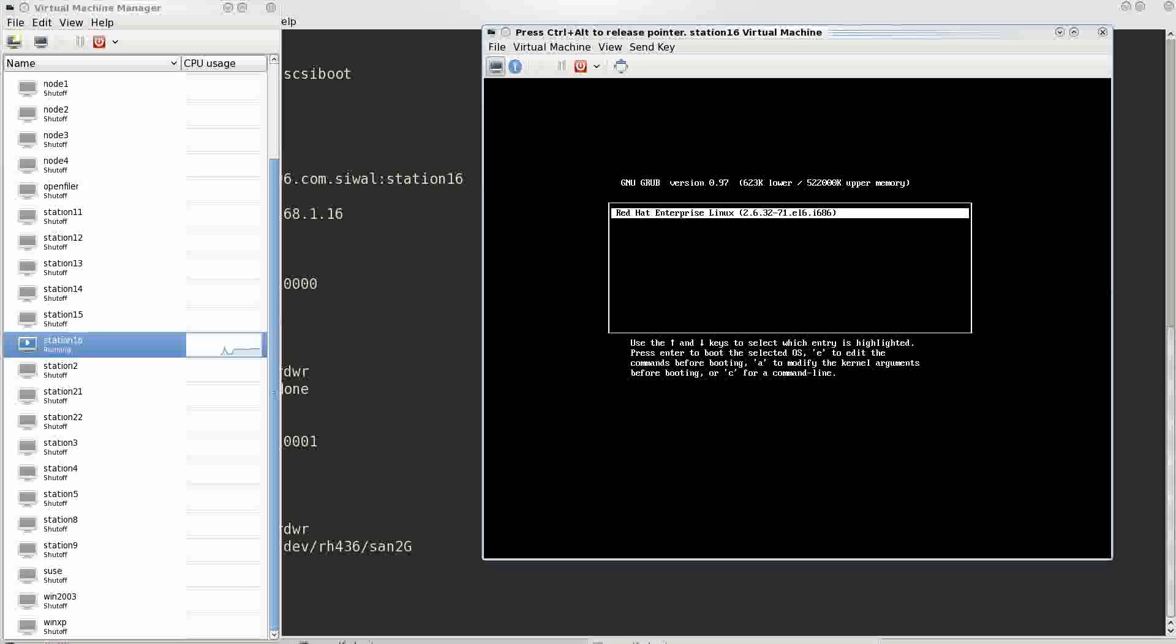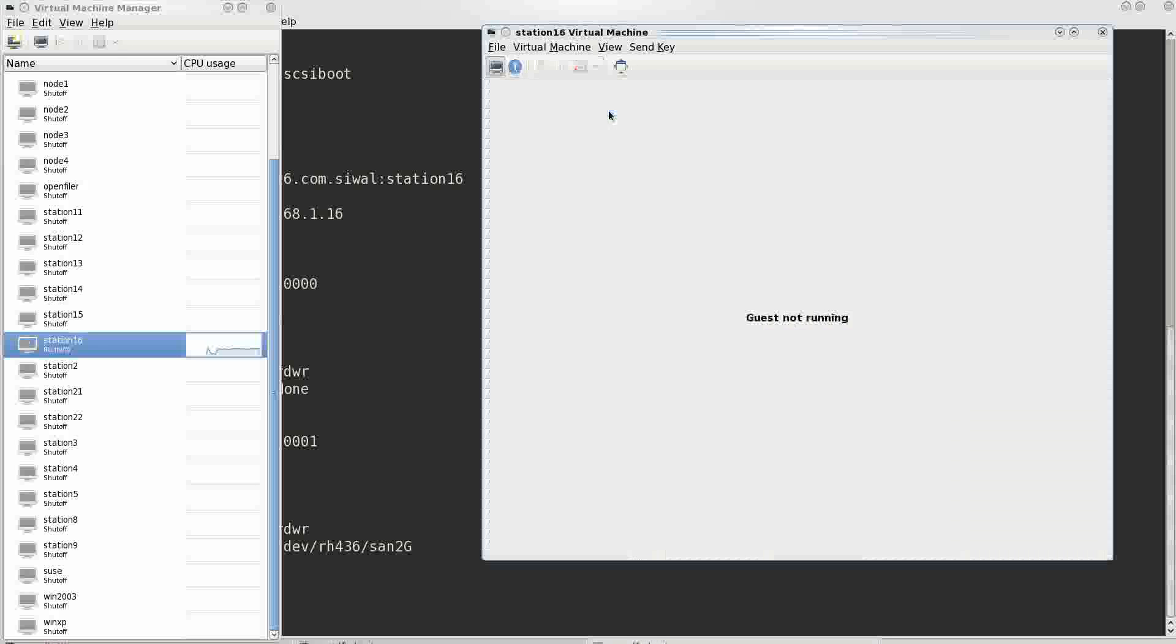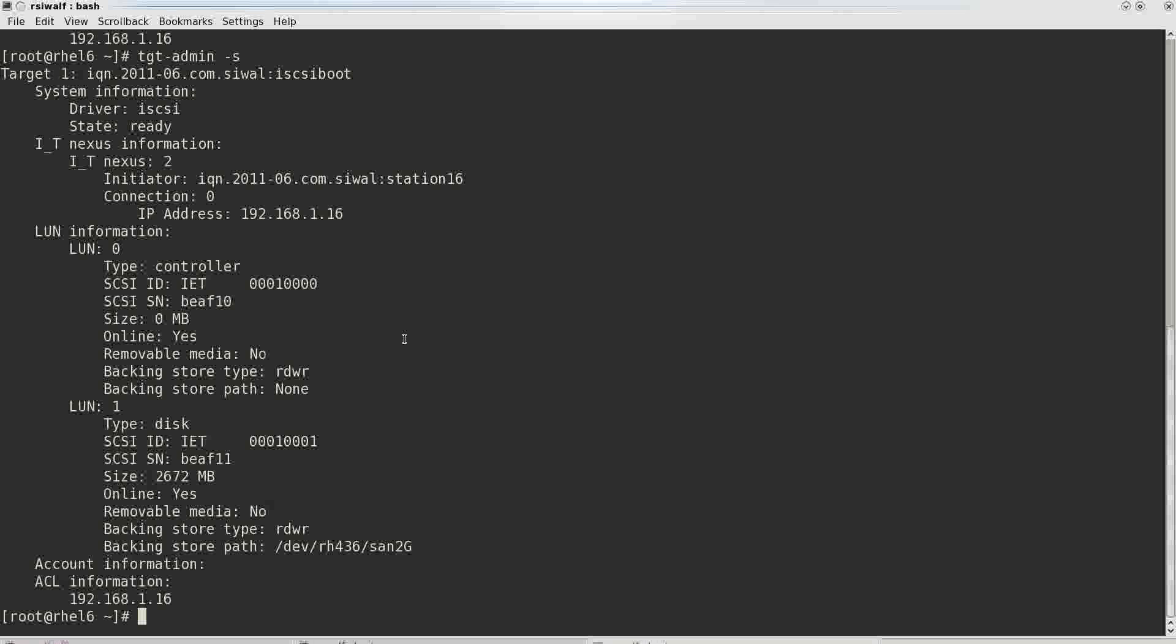Just to confirm what if this LUN device is not available. Let's just force off this virtual machine and stop the iSCSI target. We will see that it will not be able to boot.